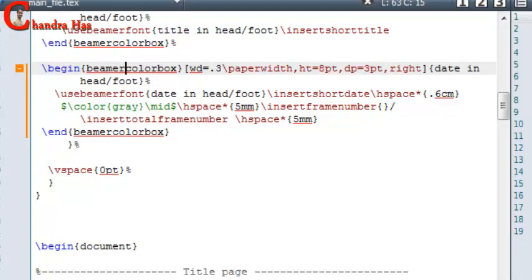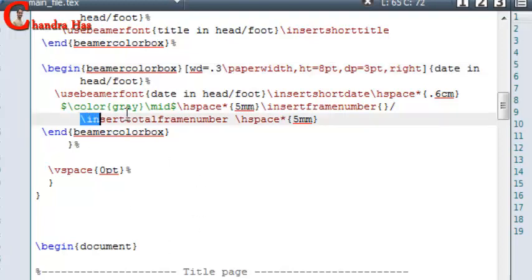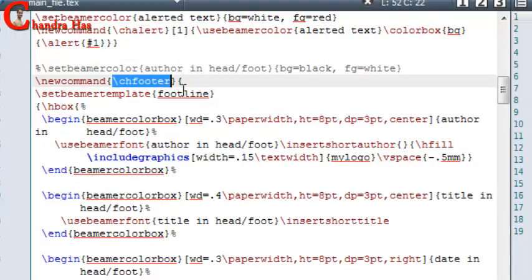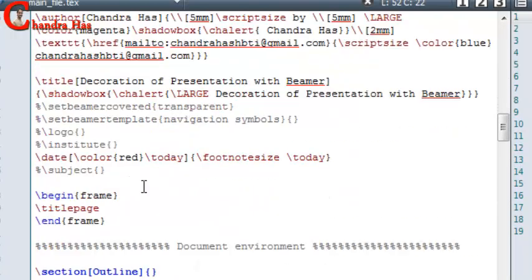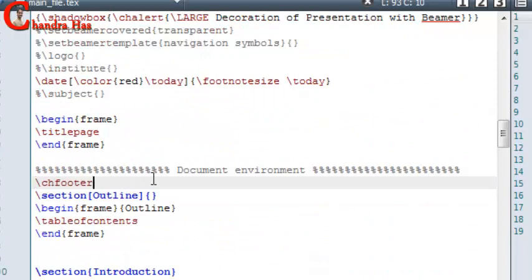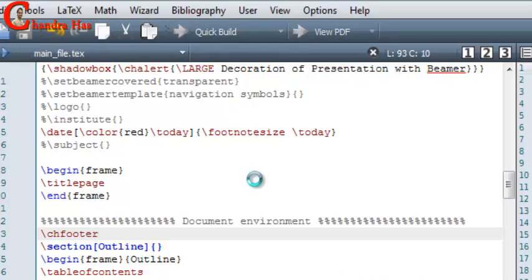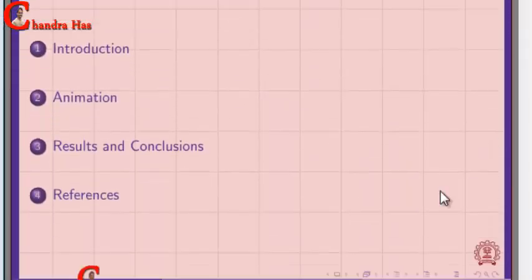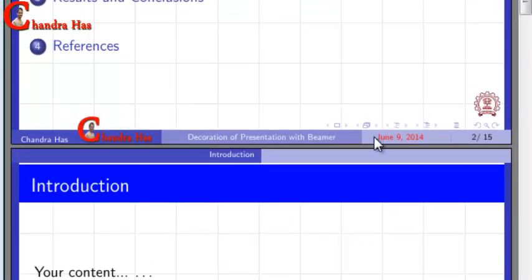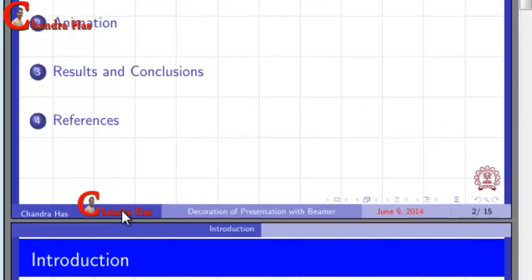We can also print the current frame number rather than showing the total frame number. Here you will have to remove Insert Total Frame Number if you want to print only the current frame number. So I put my new command just before starting the table of contents. Now compile your file. Here you can see: name, image, then the second navigation part, third navigation part, date, and slide number.